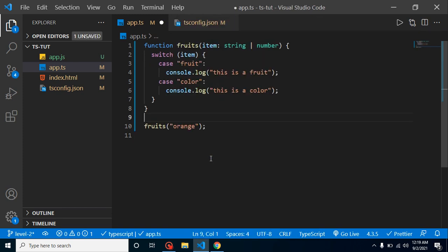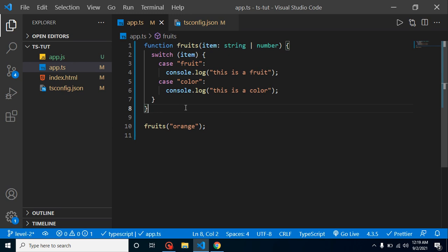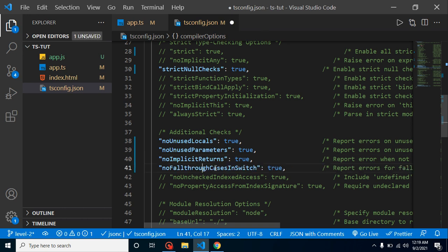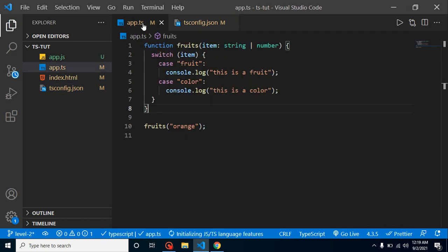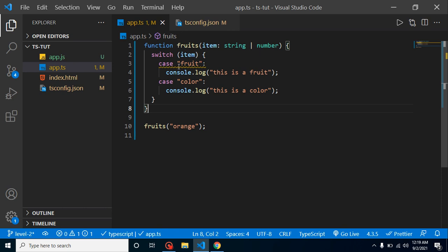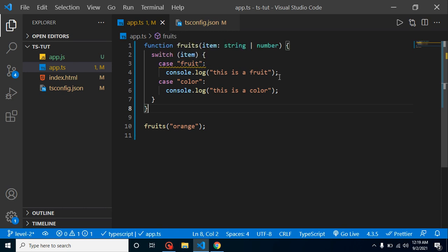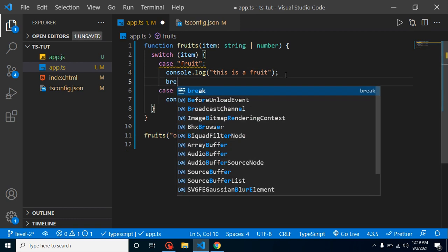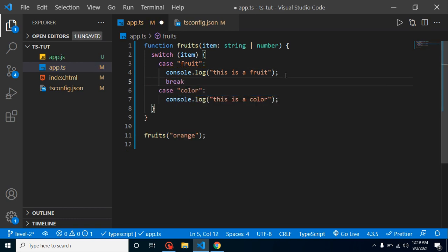But still there is an issue. I can show you. Let's enable our last option. And now you will find that there is an error because after using a condition we must have to break things like this. Now we don't have any error.